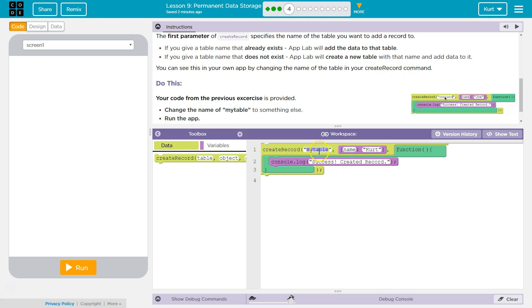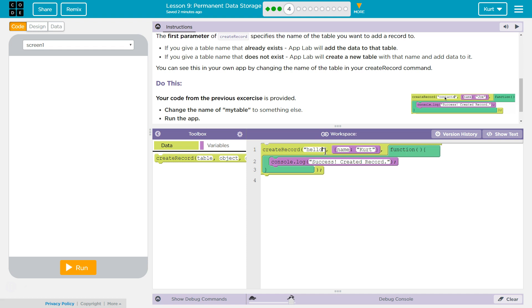So this parameter, my table. Hello world is my new table name.